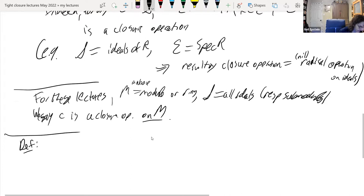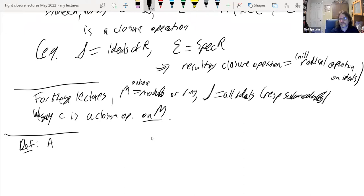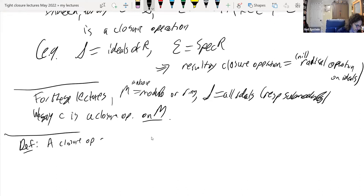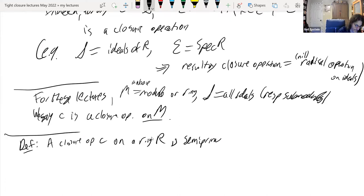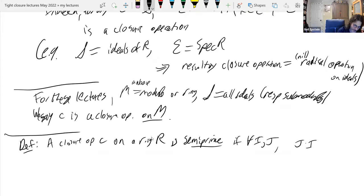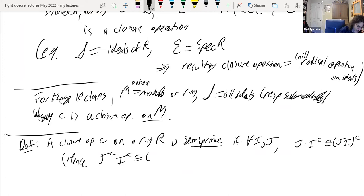Here is a definition due to Petro. We want our closure operations to be well-behaved in terms of multiplication — Craig mentioned something like this for integral closure. A closure operation C on a ring R is called semi-prime (for historical reasons, nothing to do with prime ideals). For all ideals I and J: J times the closure of I is contained in the closure of JI. Hence J-closure times I-closure is also contained in the closure of JI by changing the roles, since the ring is commutative.